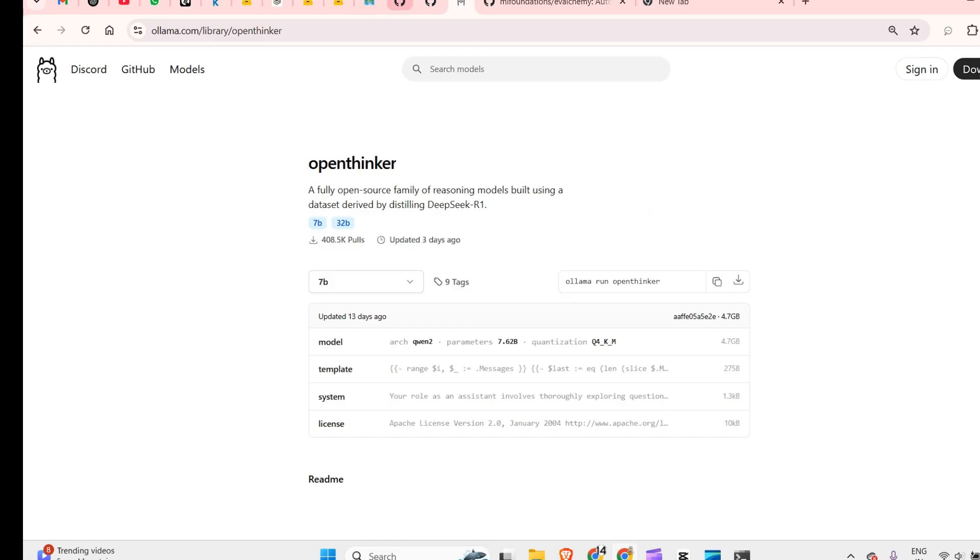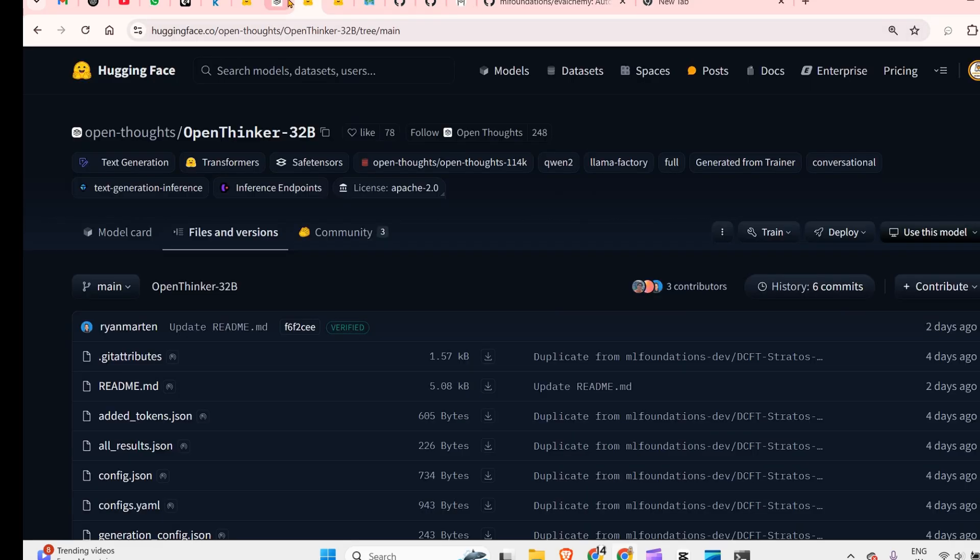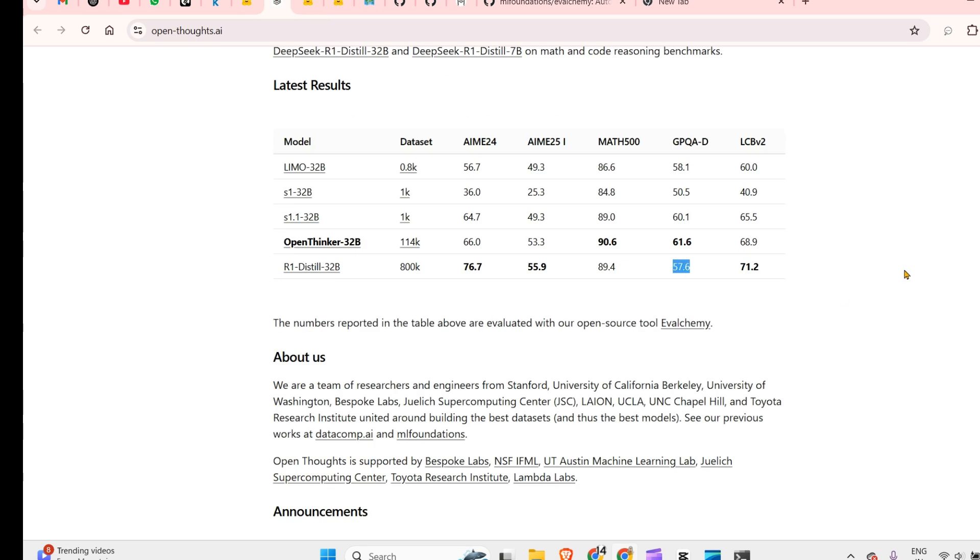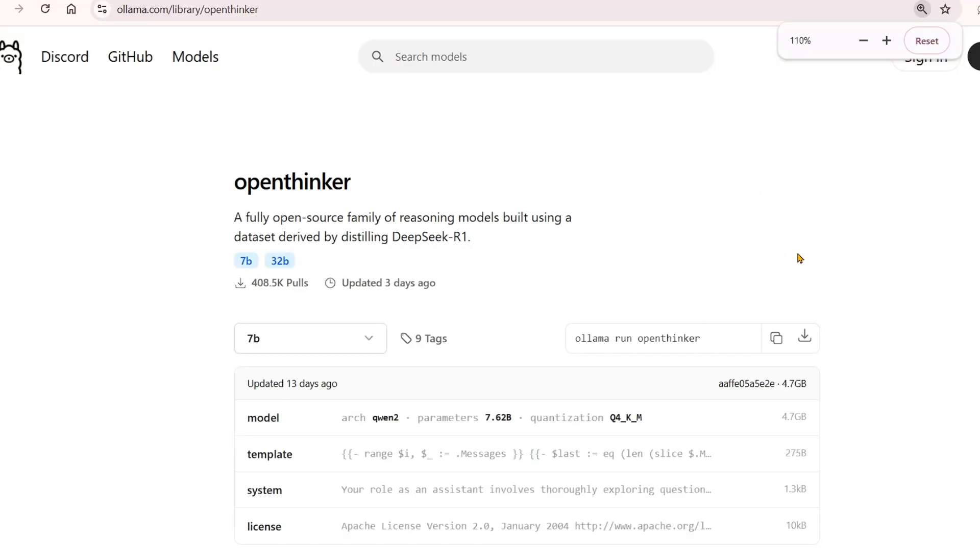This benchmark has proved to be very good, and we'll incorporate it in our own examples. Anything related to math or GPQA, you should be able to use Open Thinker. This is how you install and use it.